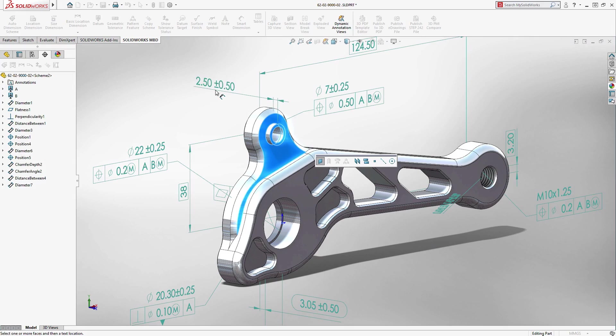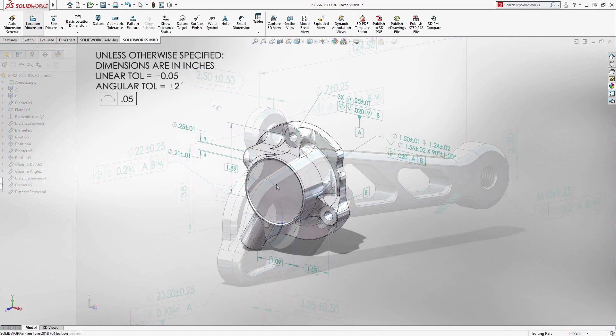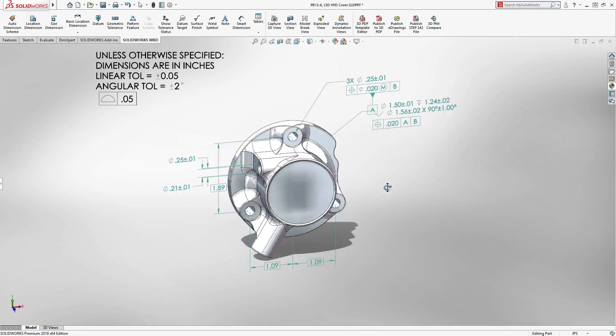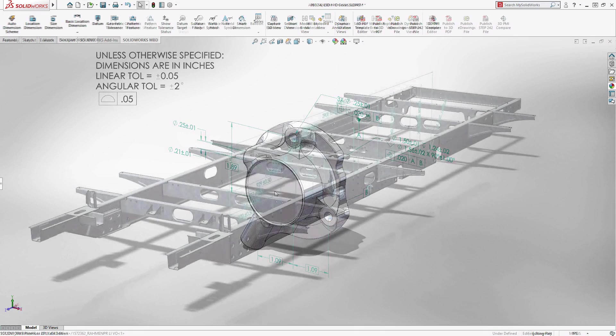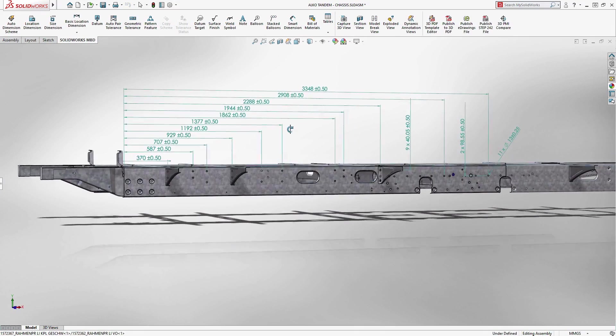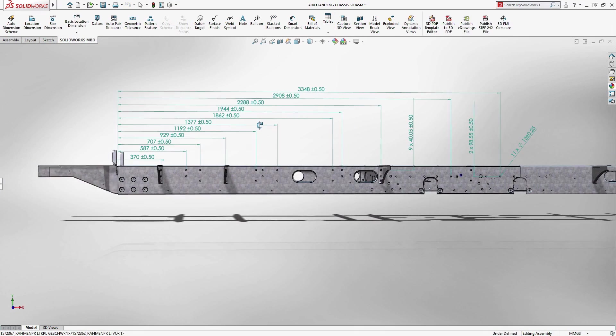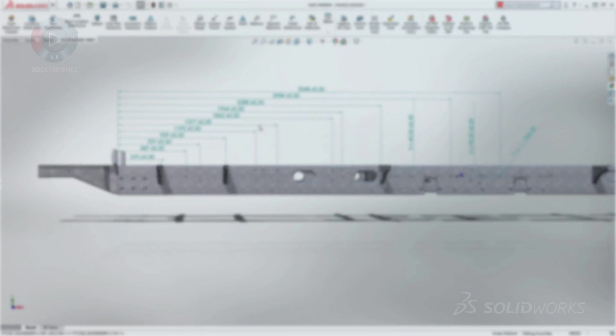Model-based definition helps companies get products through production faster. MBD in SOLIDWORKS 2018 makes it easy to implement into your design-to-manufacture process.